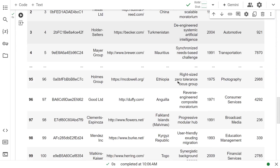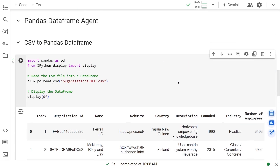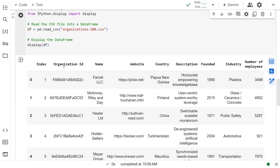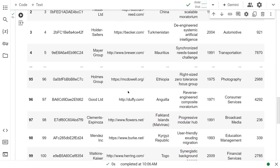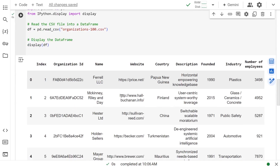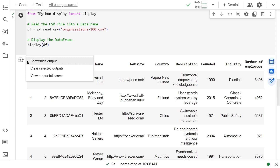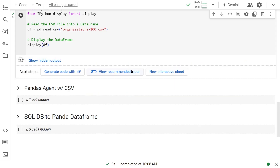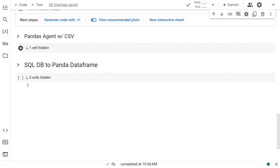So this is pretty much the data structure we have: organization ID, name, website, country, et cetera. And this is where we're going to come to verify the information that our agent delivers. So let's minimize it and look at the Panda agent.